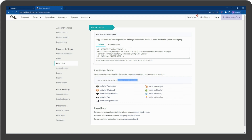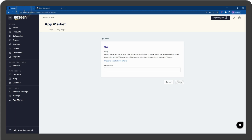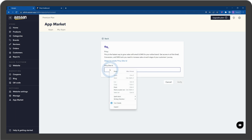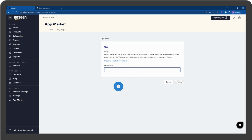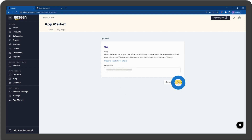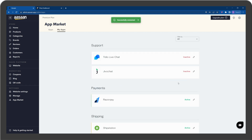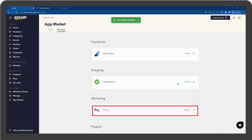Go back to your Osan account, paste the ID number here, and click on Verify. Privy is now integrated to your online store.